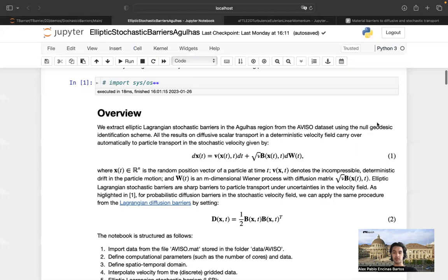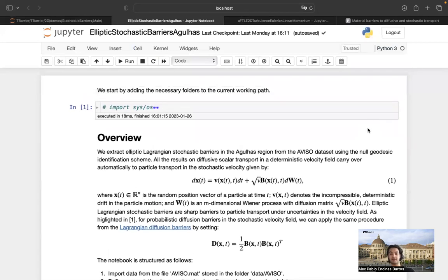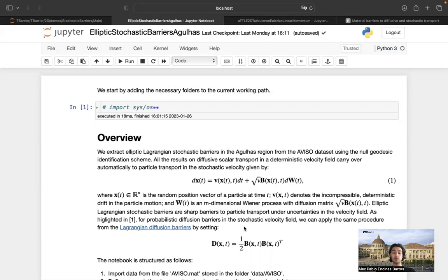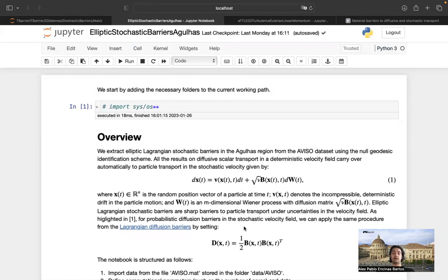We will again be dealing with the Agulhas region. This script might take a while to compute because we've chosen a very long time interval to show these structures more extensively, and we will need to run a Monte Carlo simulation of trajectories. The good thing is that in order to compute the stochastic barriers themselves, you do not need to do any Monte Carlo simulation — that's a big advantage. The Monte Carlo simulation is only done to show that these barriers indeed inhibit the transport of stochastic trajectories.